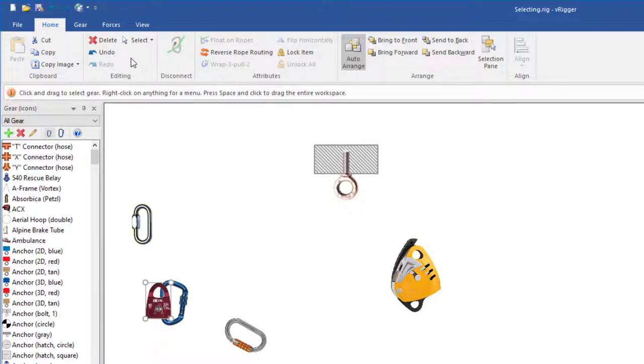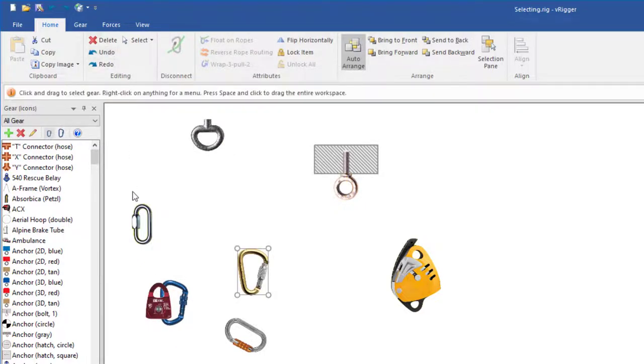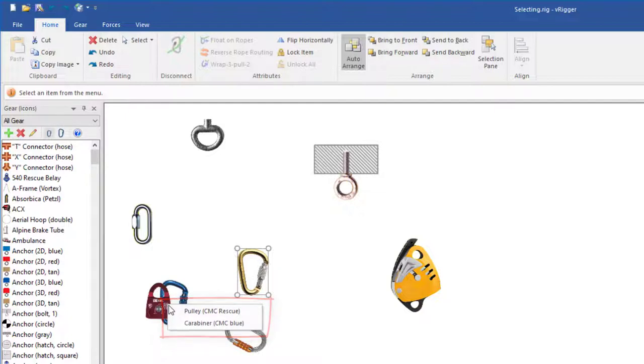As explained in another video, you can use the undo command to undo your previous actions. If you click on a location where two pieces of gear overlap, a small menu will appear asking you which item to select. You can simply pick an item from the list.